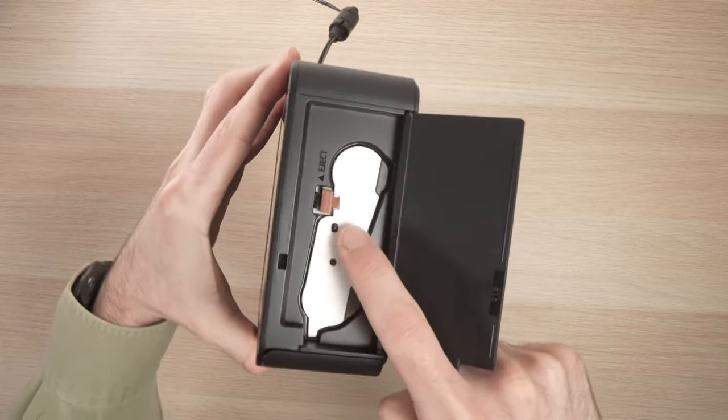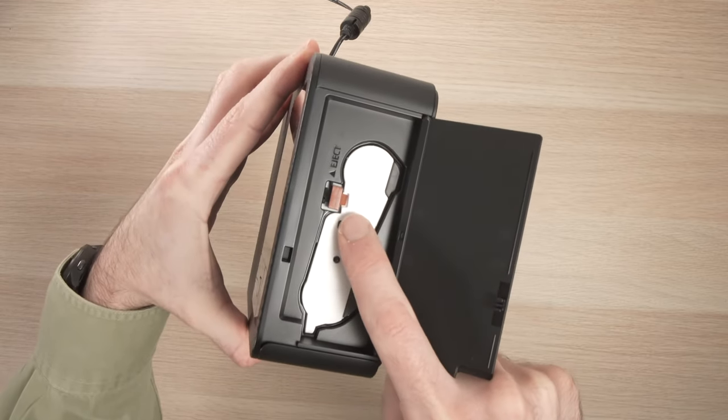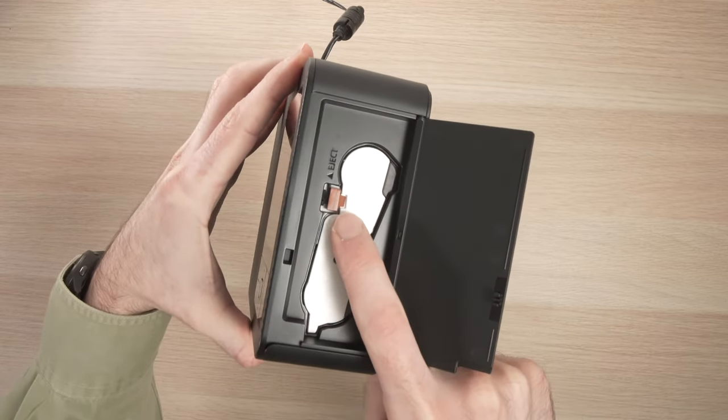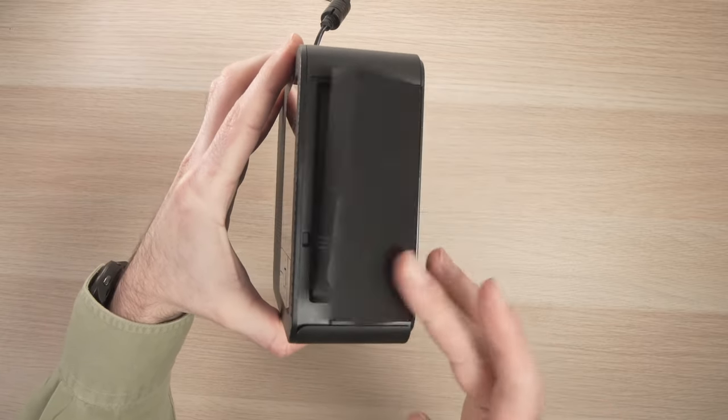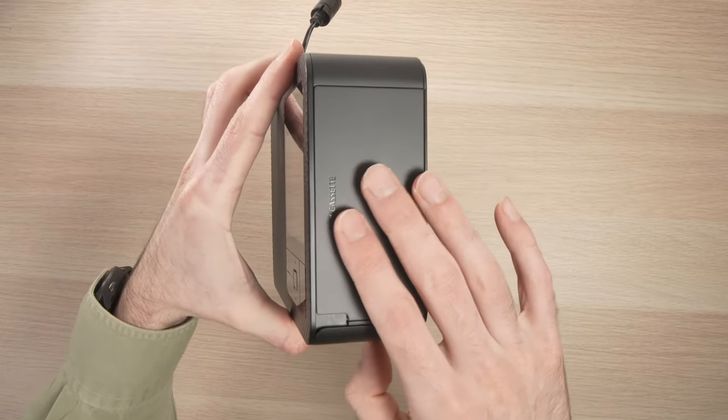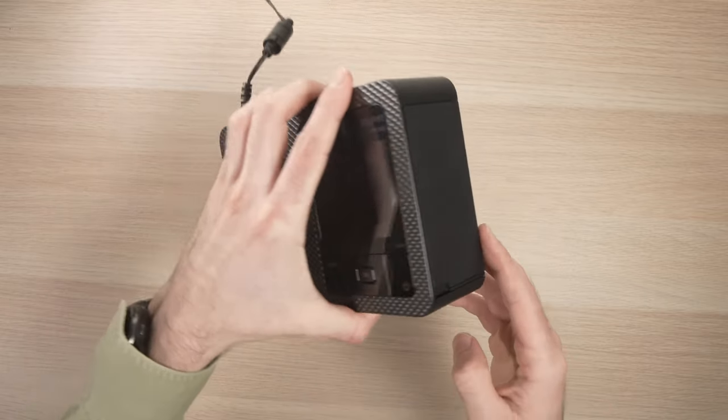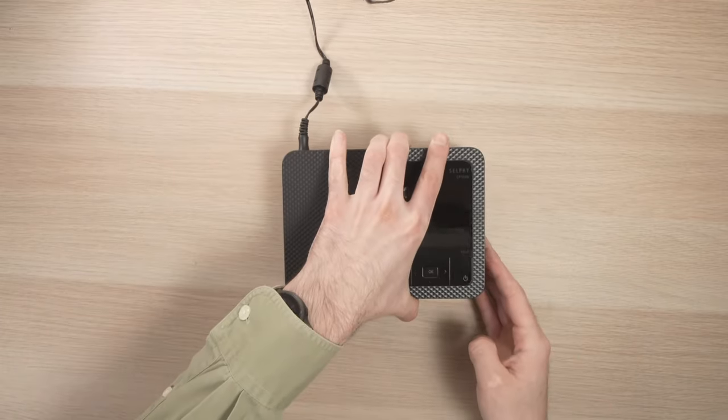You see the small brown holder there? It should click and keep the cartridge from going out. Then close the door.